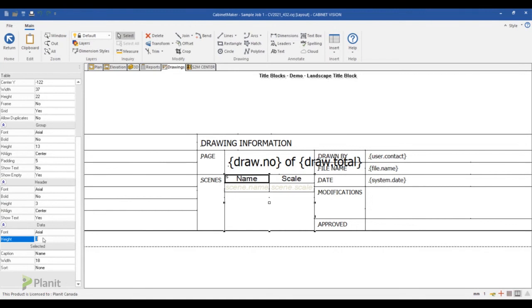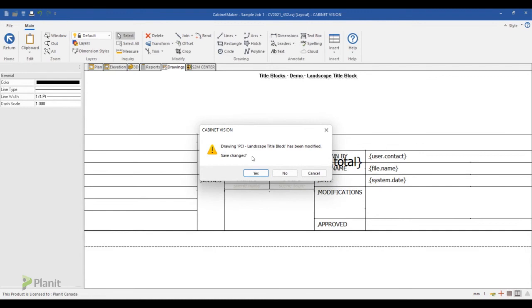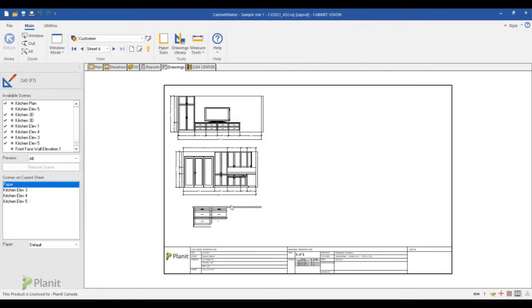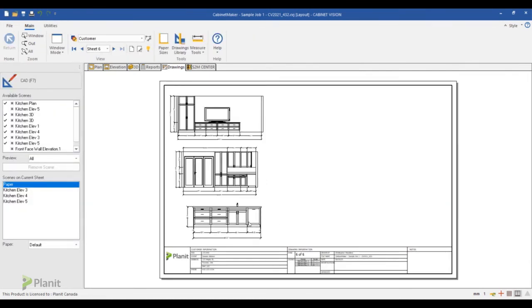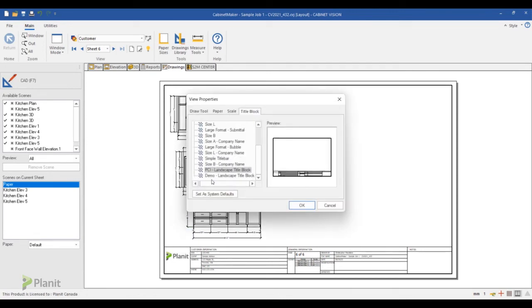So now I can click return and all I have to do is save my title block. And now it's available in my title block list. So if you right click and select your title block, you will find it available in the list of title blocks.